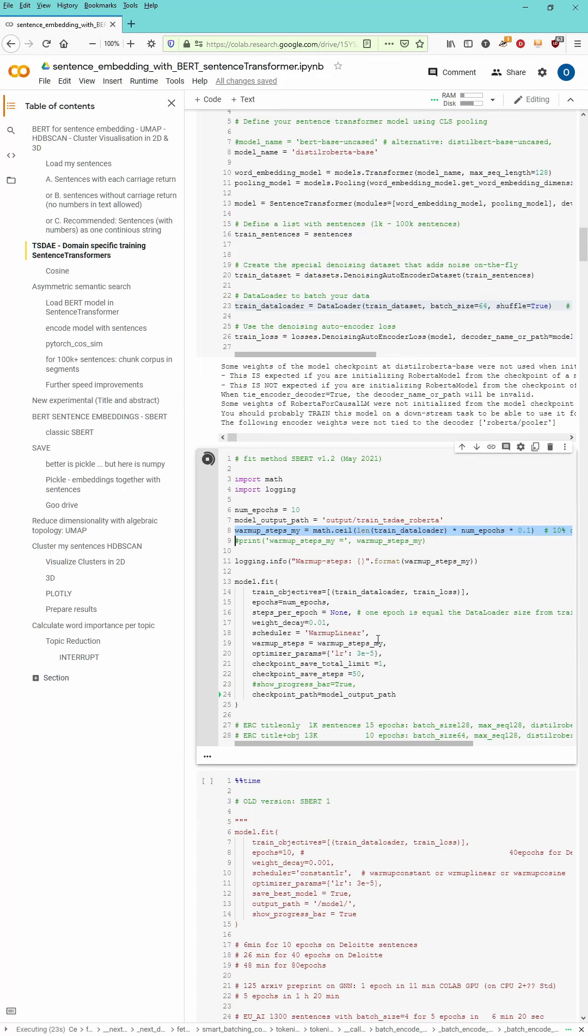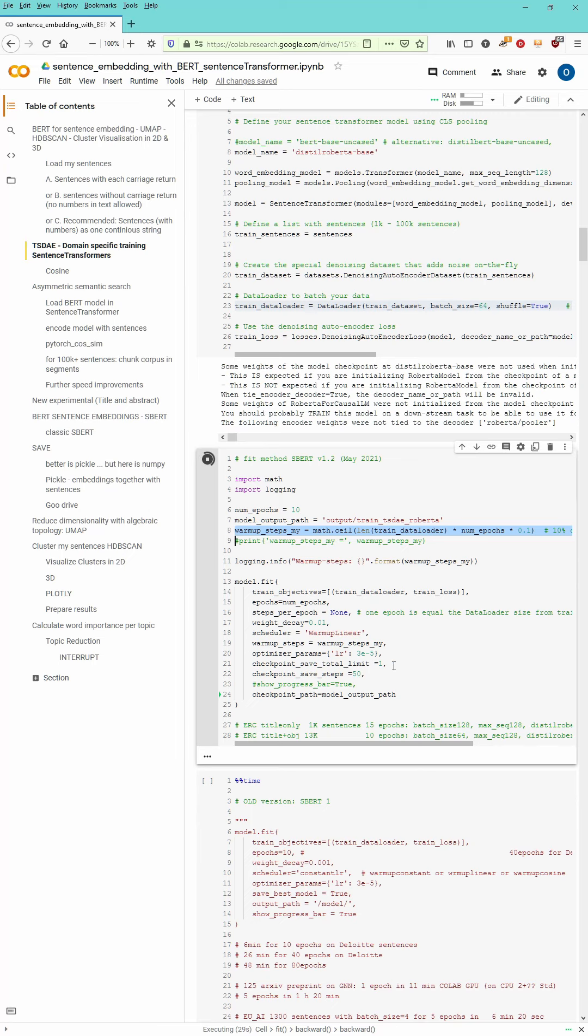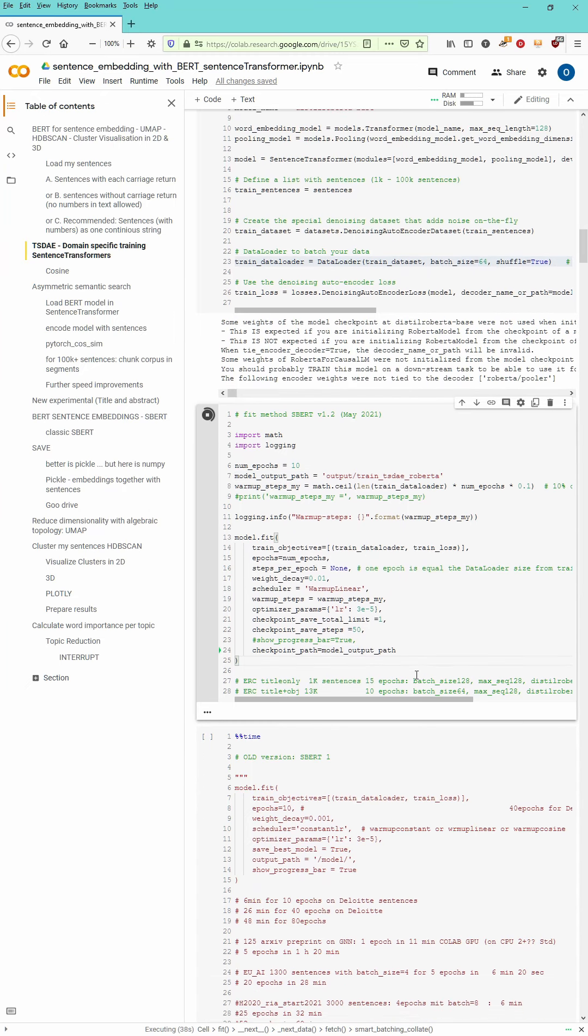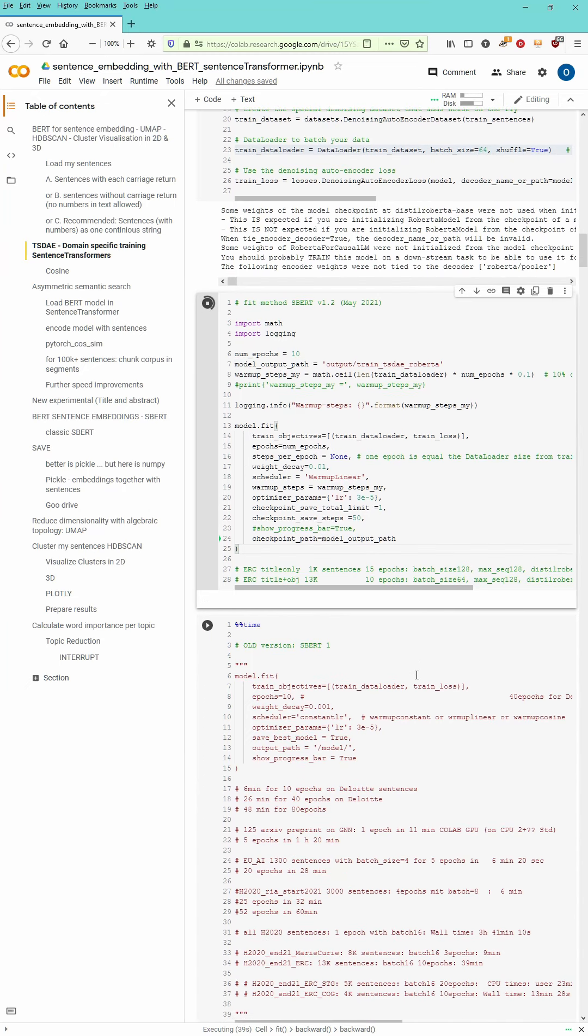Number of epochs, the weight decay, a warm-up linear scheduler. I have a learning rate of 3e-5. For my checkpoints I have a total limit of just one and every 50 steps I want to have the checkpoint and the path to the checkpoint has been defined.